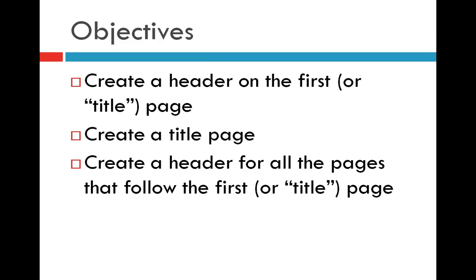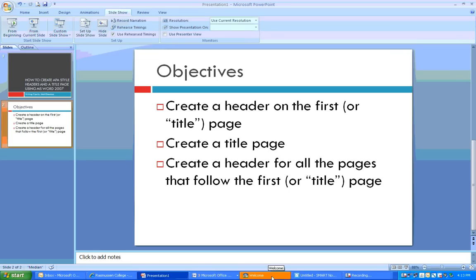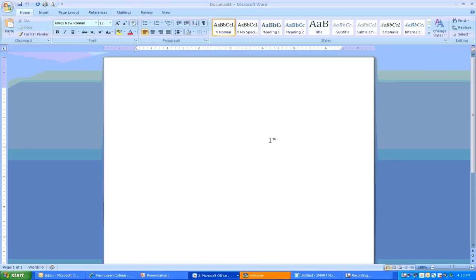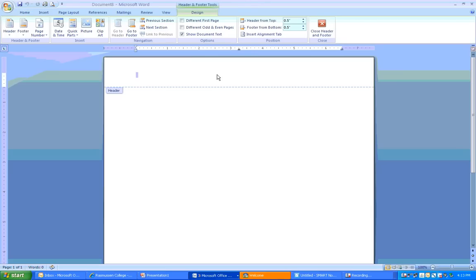The first thing you're going to want to do is make sure that you have a Word document open, like this. And to activate the header, you're just going to double click on the very top of the page, right up here. This opens the header and it activates the design ribbon. That's this ribbon, this bar right up here.